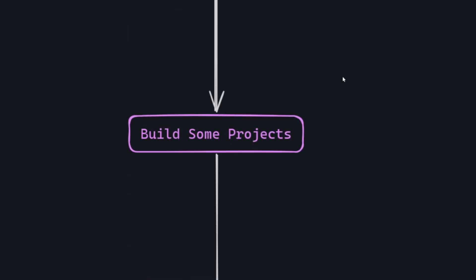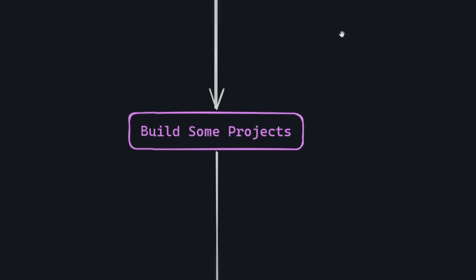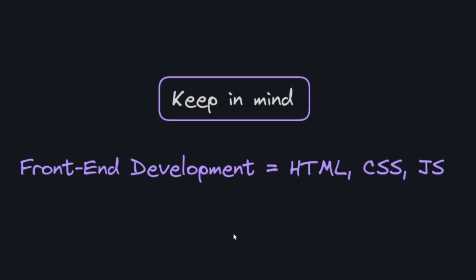When you've learned HTML, CSS, and JavaScript well, then proceed to create some projects using these technologies. This will give you a good understanding of these technologies. Keep in mind that front-end development mainly revolves around three technologies: HTML, CSS, and JavaScript. If you master these technologies, you can easily pick up any framework or library. This is because all the frameworks and libraries in modern web development are built on these foundational technologies.